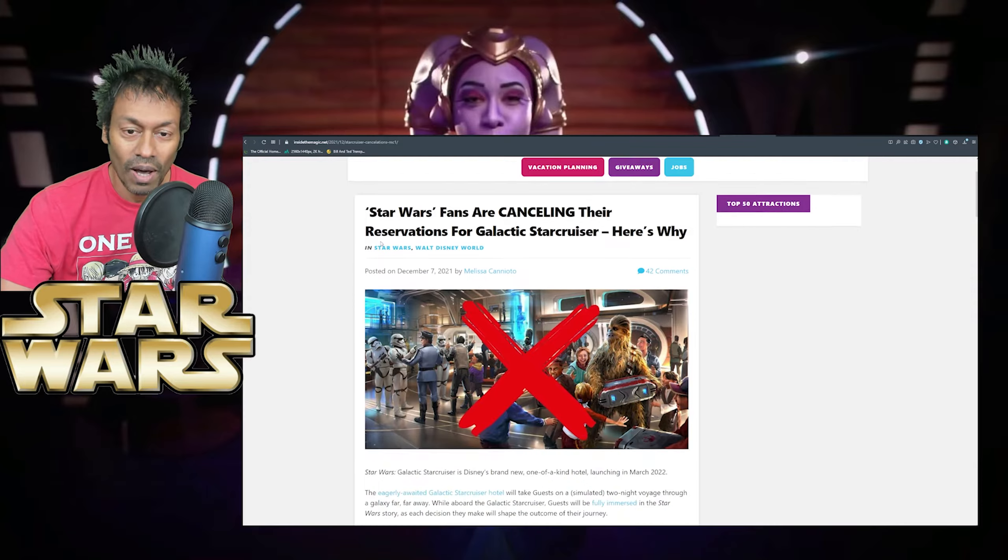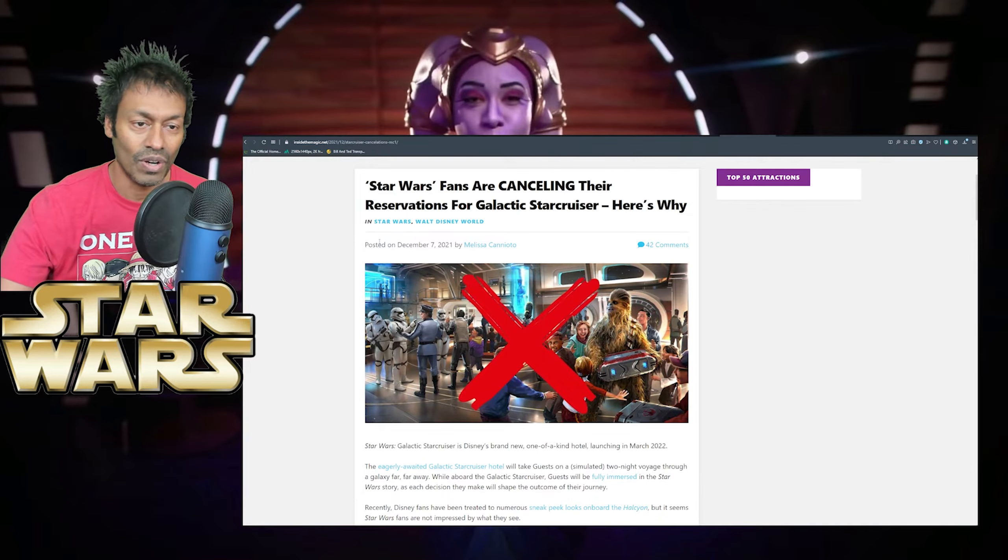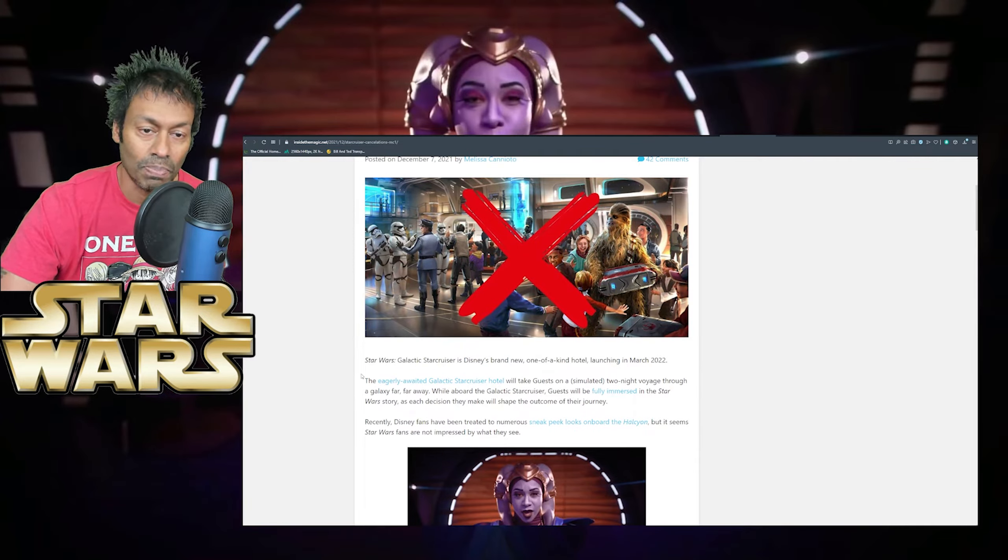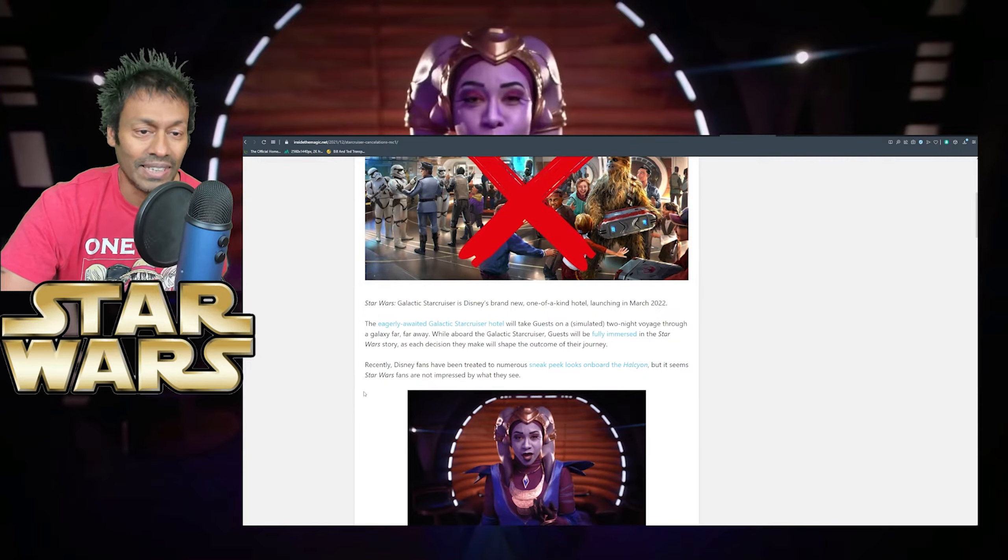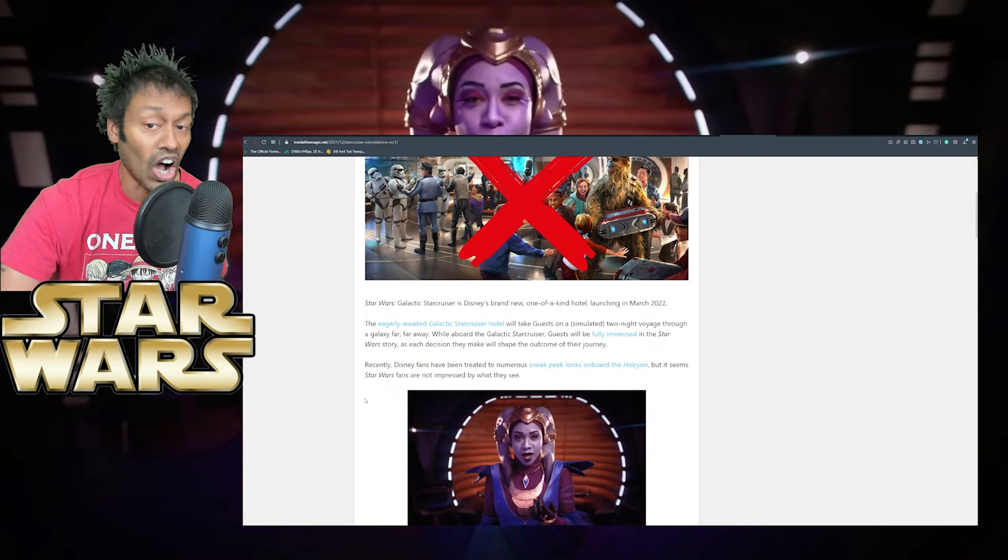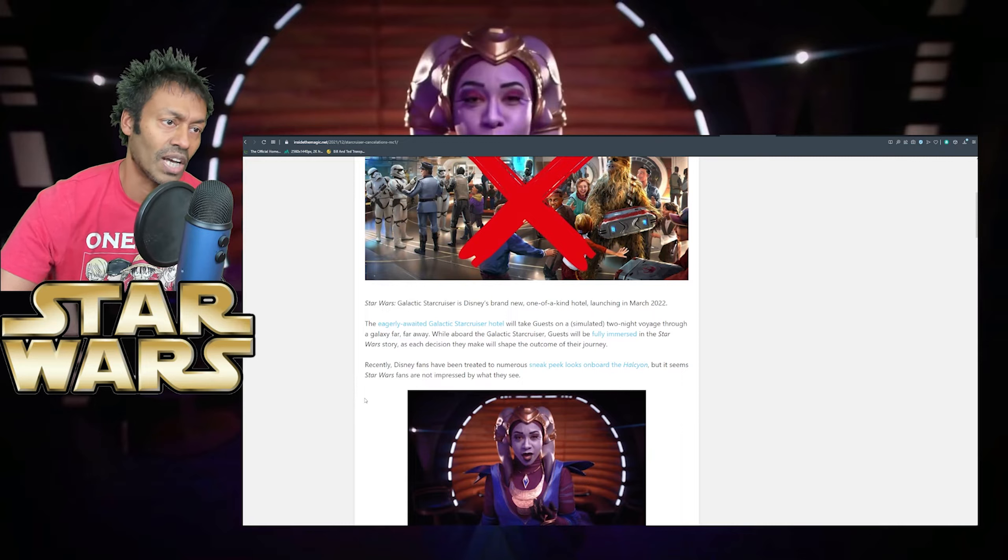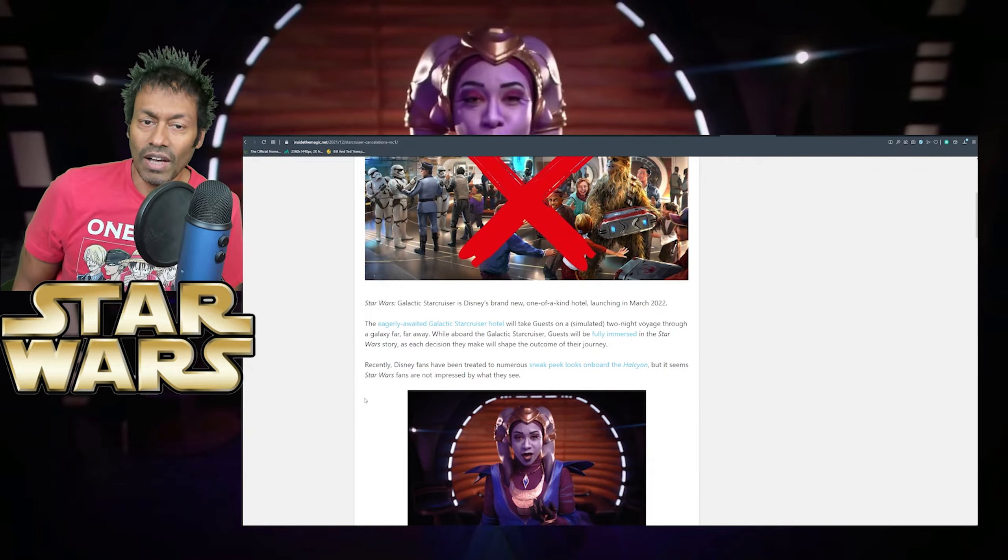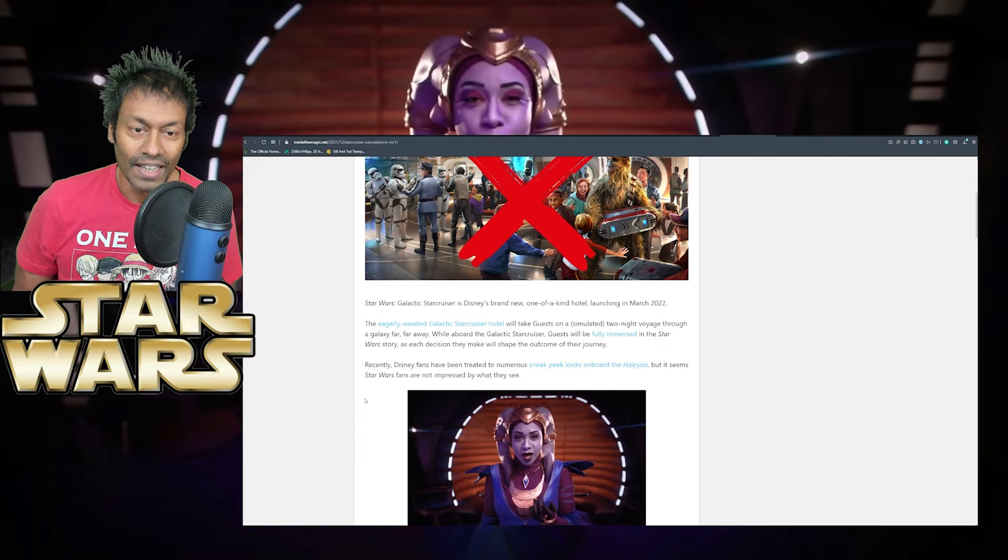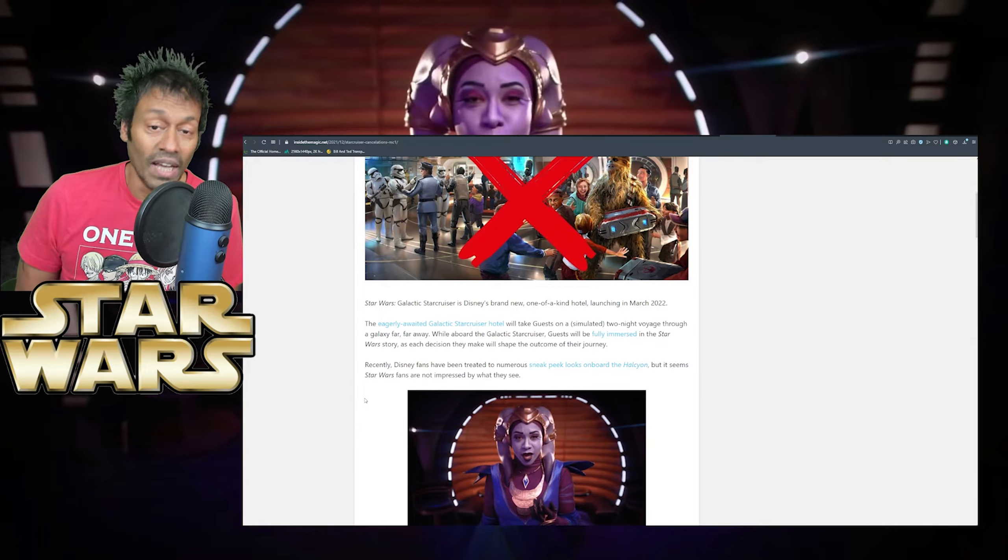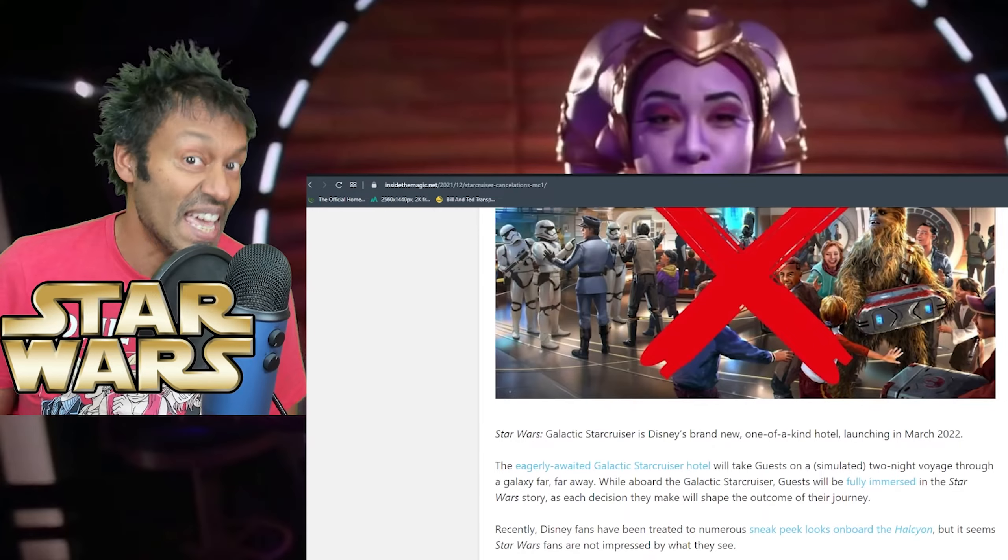Star Wars fans are cancelling their reservations for Galactic Star Cruiser and here's why! And of course, X marks the spot. And we can see Chewie, that's a well-known character. Star Wars Galactic Star Cruiser is Disney's brand new one-of-a-kind, they got that part right, launching in March 2022. The eagerly awaited Galactic Star Cruiser Hotel will take guests on a simulated two-night voyage through a galaxy far, far away.